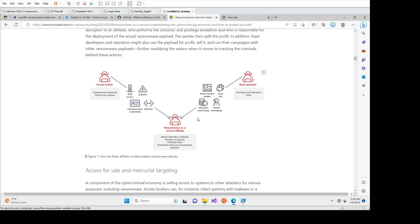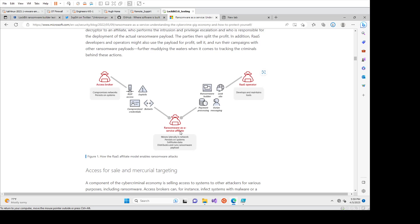And then what you have is a ransomware as a service affiliate. So when we talk about threat groups in ransomware cases, when they're financially motivated and doing the double extortion where they're taking data, what we're usually talking about is the affiliate. So someone who just purchases the credentials from the access brokers and also purchases the platform or the ransomware as a service.